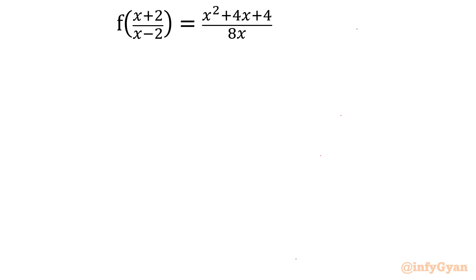While solving this problem, I will use algebraic identities, I will use algebraic manipulation, and ultimately substitution for the substitution method. So let's get started by considering one algebraic identity which is (a + b) whole square.